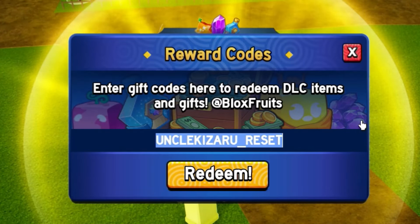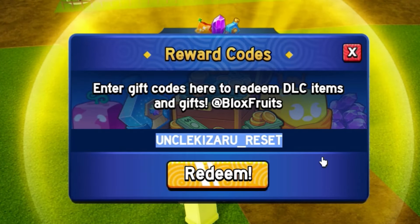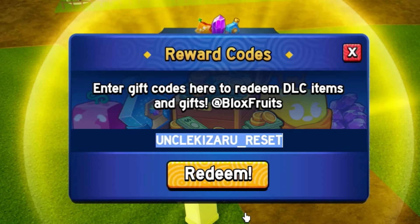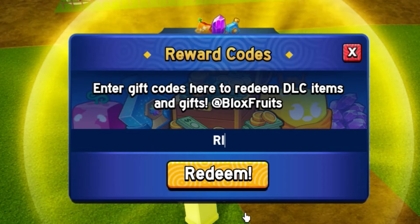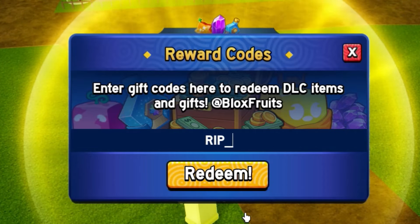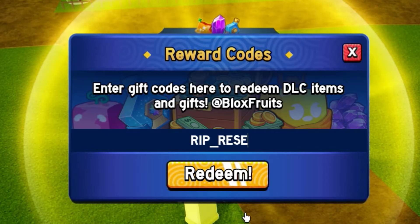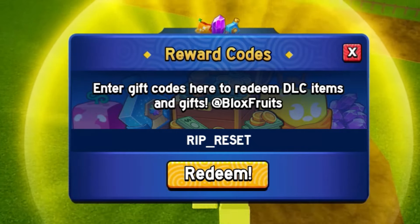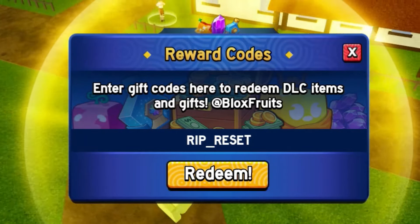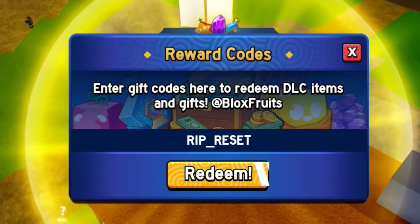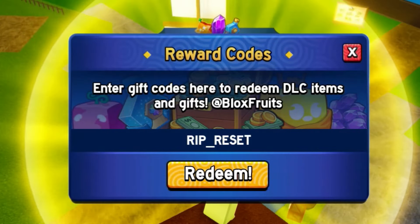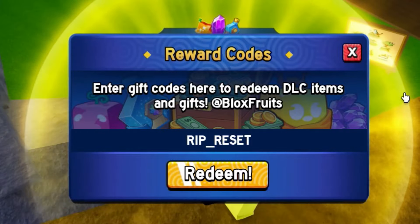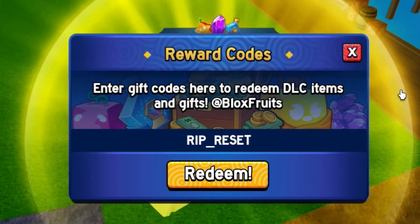The next code after that is actually going to be the rep_reset code. I'm pretty sure that's like an admin code — rependra — so make sure you redeem that code. That will give you another 3 stat resets.